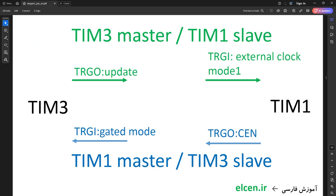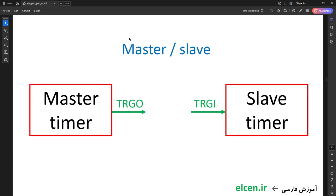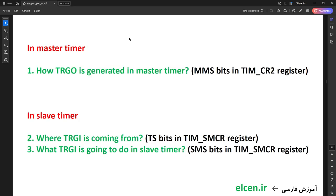I'm going to use Timer 1 to count Timer 3 update events, and when it reaches the specified amount, Timer 1 will stop Timer 3. Timer 3 is going to be master of Timer 1, and at the same time a slave of Timer 1. Let me explain how master-slave relations work between two timers. The master timer generates a signal called trigger output (TRGO), and the slave timer receives this as trigger input (TRGI). We configure: (1) how TRGO is generated in the master, using MMS bits in CR2; (2) where TRGI comes from for the slave, using TS bits in SMCR; and (3) what the trigger input does in the slave, using SMS bits in SMCR.